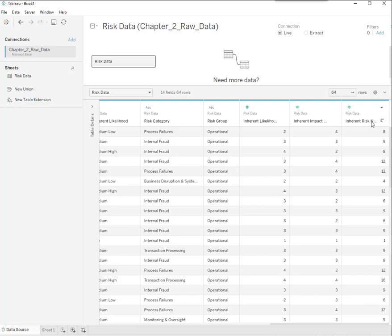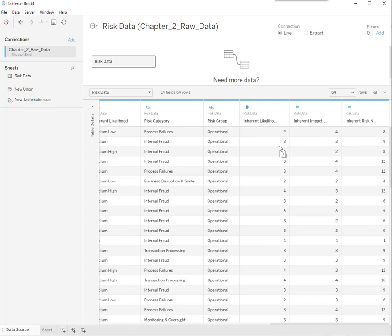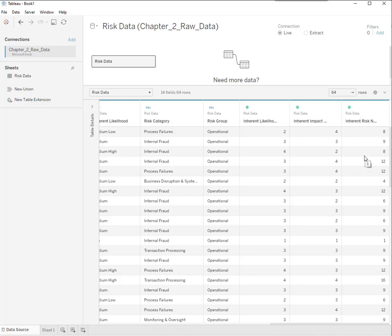They've come up with something called the risk number, inherent risk number, that is likelihood times impact. Two times four is eight, three times three is nine. That allows them to rank for the most serious risk. This is a numeric way of saying where on the risk map is it. Is it in that upper right, red hot, or is it in that lower left, green, soft, unscaring?